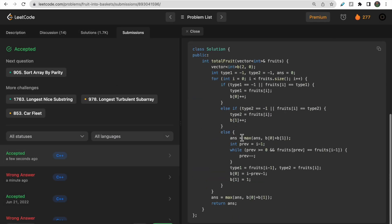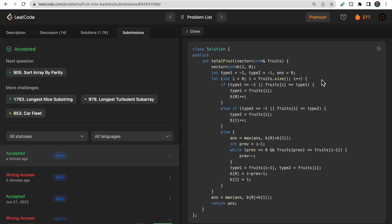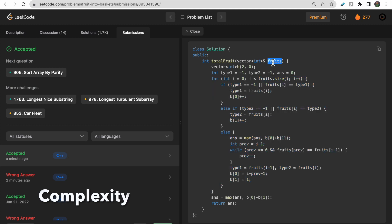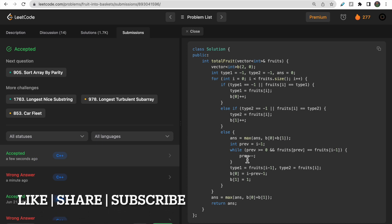The code got accepted. After the loop, we also check the answer one final time and return it. Regarding complexity: we run a loop of size n for the fruits array so time complexity is O(n). Since we only use a fixed-size basket array and a few variables, space complexity is O(1). This is the best possible approach in terms of space. I hope you understood the approach and solution — make sure to like and subscribe, and check the community section for daily job opportunities. Thank you.